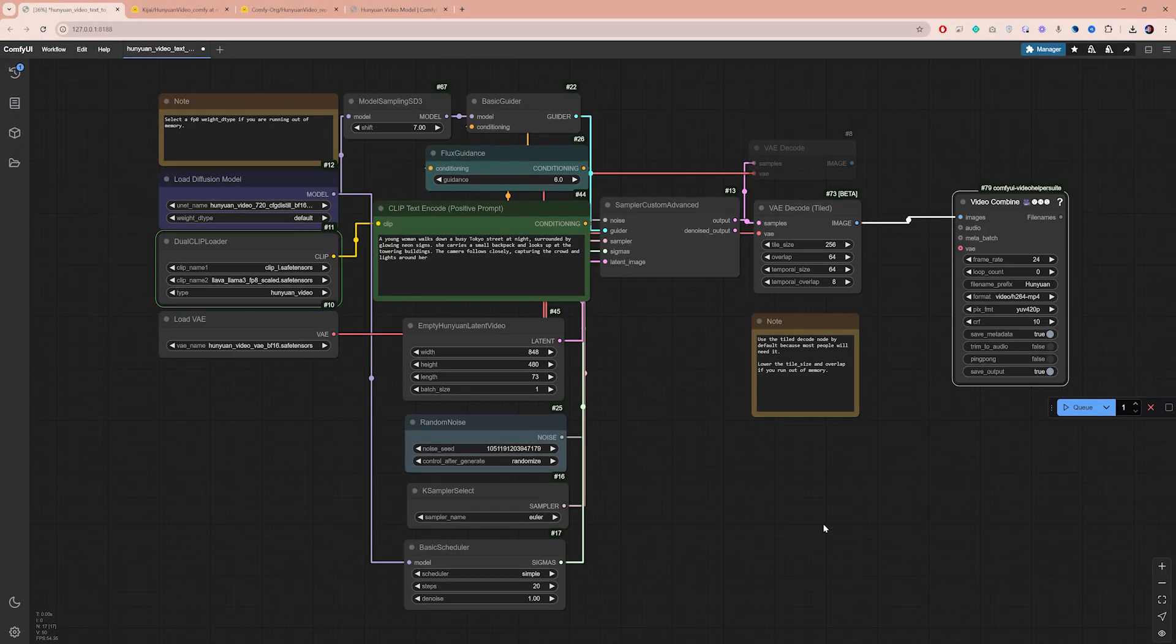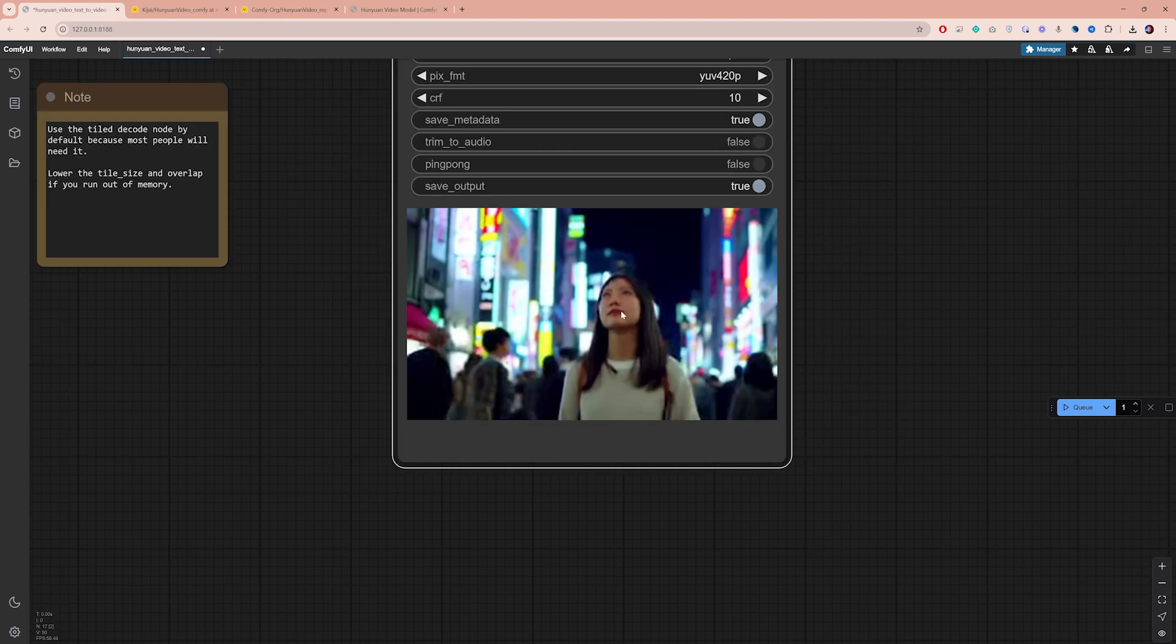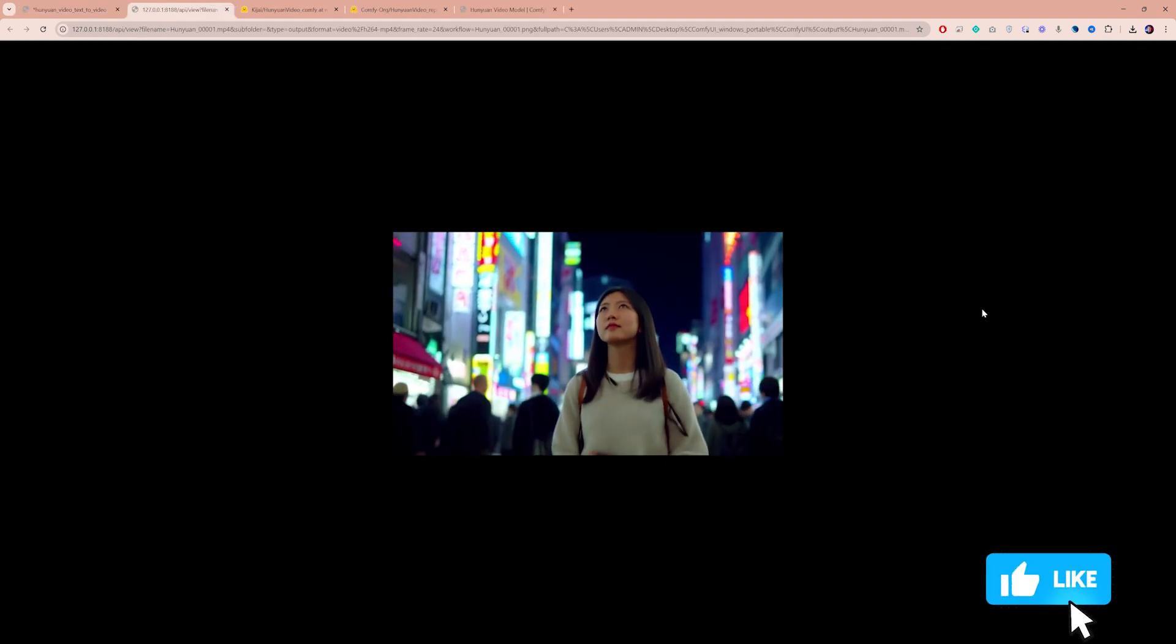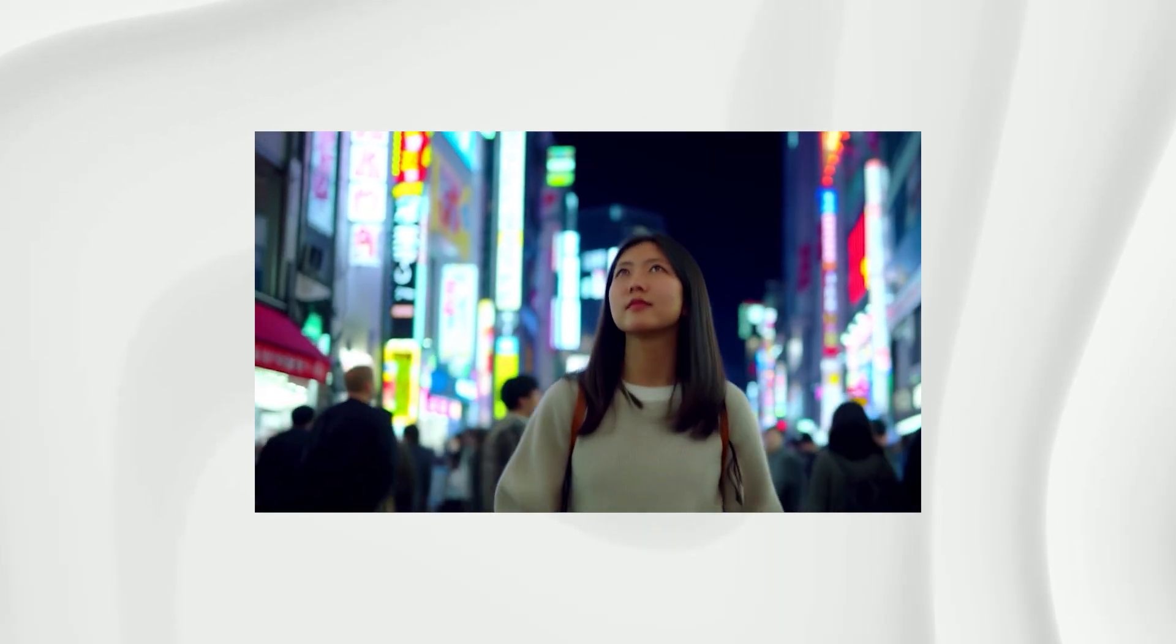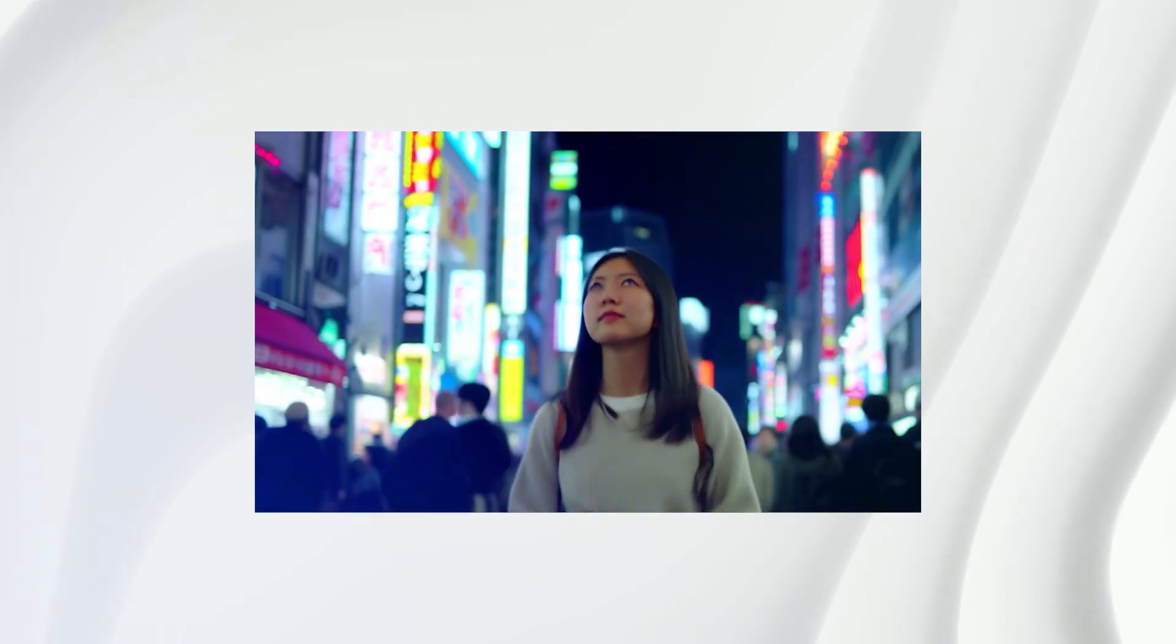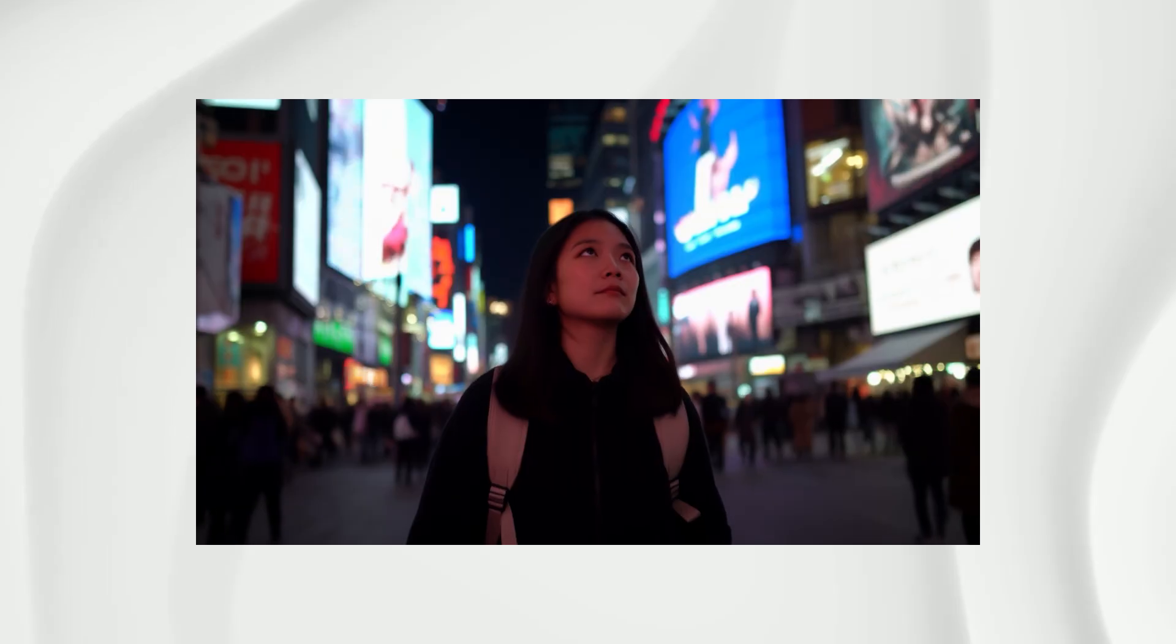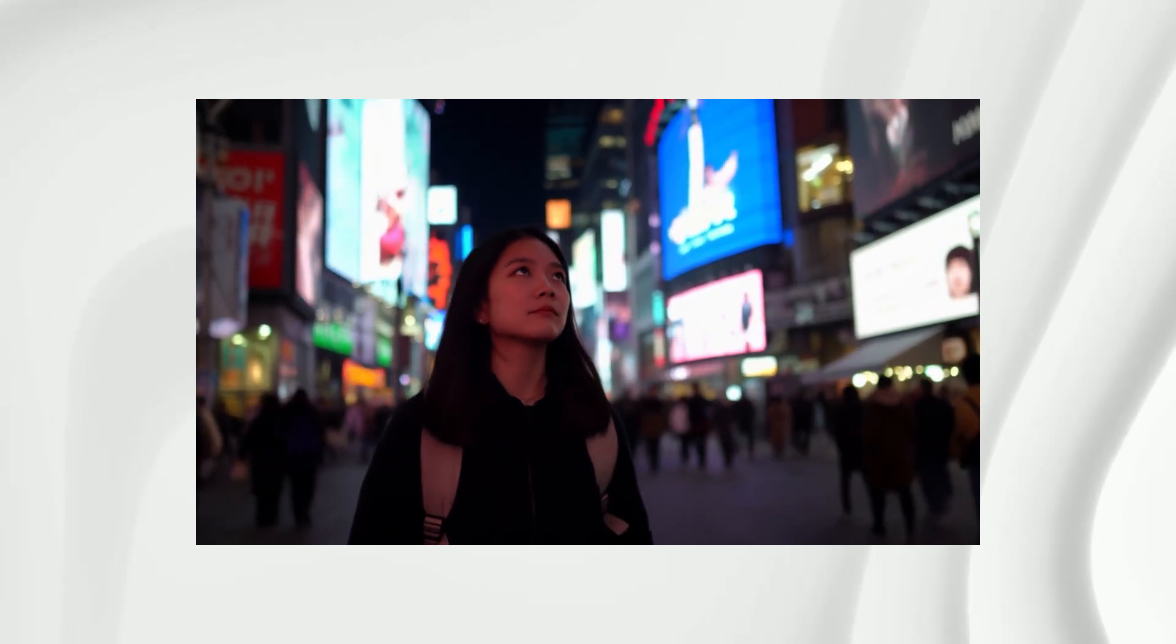The generation will take a few minutes, depending on your hardware and settings. The Sampler Custom Advanced node handles most of the processing, and once complete, you will see a preview under the Video Combine node. And there you have it, your first Hanyuan generated video. And while this open-source model has its limitations, and may not match paid options like Luma, RunwayML, or Kling AI, which I compared in another video, you can achieve impressive results once you master the settings.